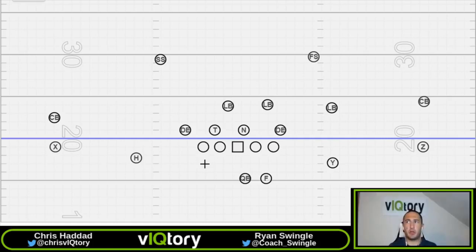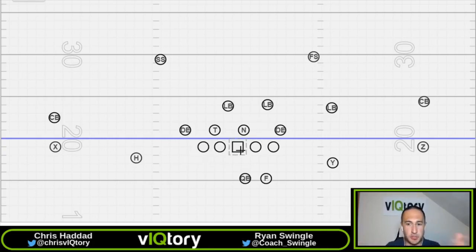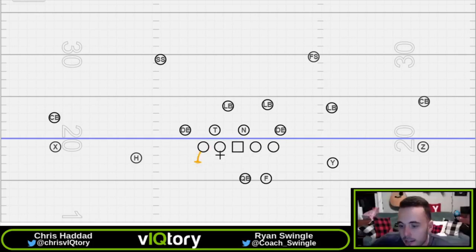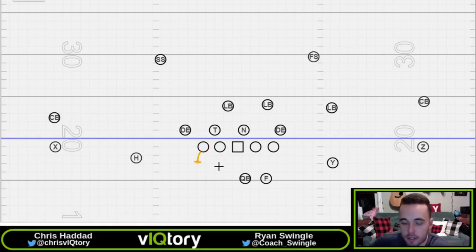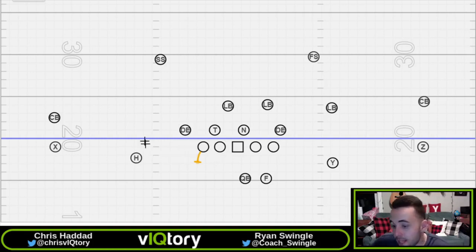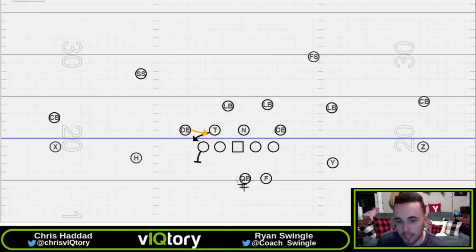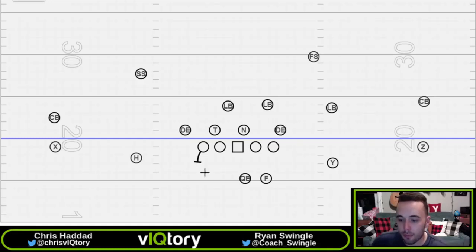We're going to draw this up against a simple even front — a 4-2-5 look — and show how we block it. We're sliding the left side and manning up the backside. On the slide side, think of it more as setting for gaps as opposed to men, because it's a true zone scheme. The tackle is setting for the C-gap, so most likely he'll take that defensive end. If there's a twist and a gap exchange, whoever appears in the C-gap is who the tackle is responsible for.